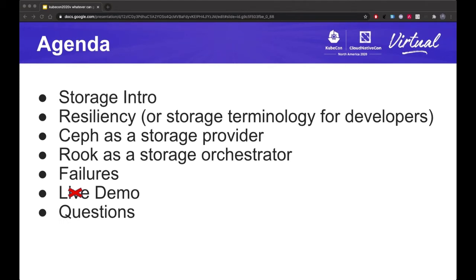In our session agenda, I'll talk a little bit about a storage introduction. I'll explain a few resiliency terms commonly used in the storage industry. We'll talk about Ceph as a storage provider and Rook as a storage orchestrator or manager of storage. We'll talk about failures — it's going to be a recorded demo — and I'll leave time for questions at the end.